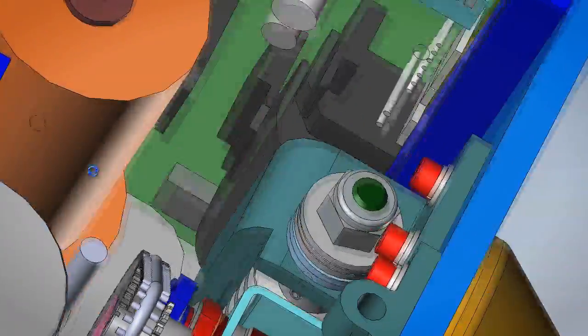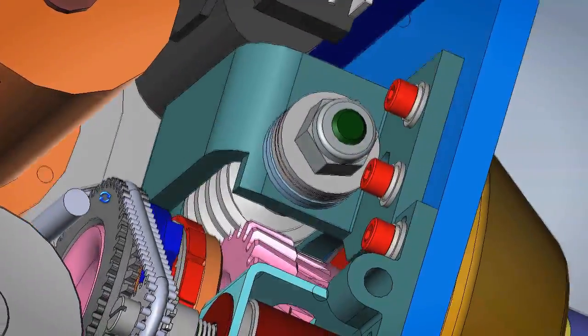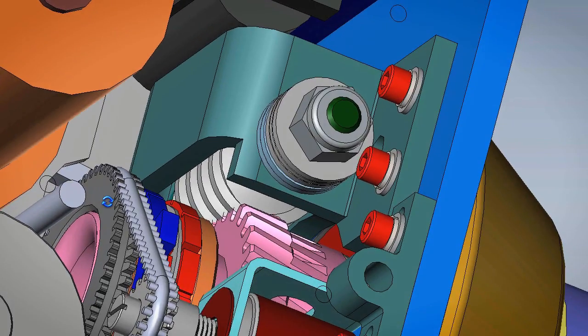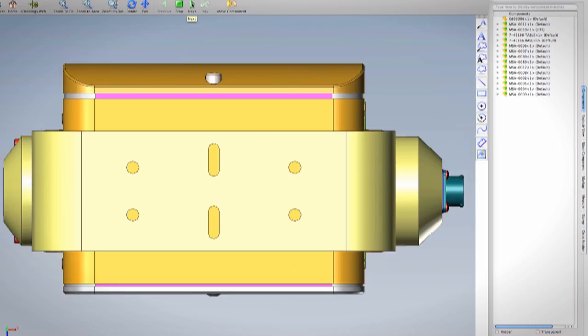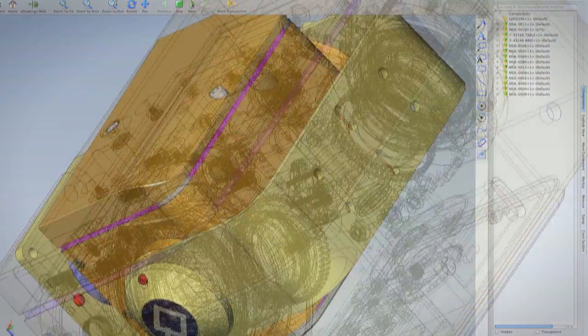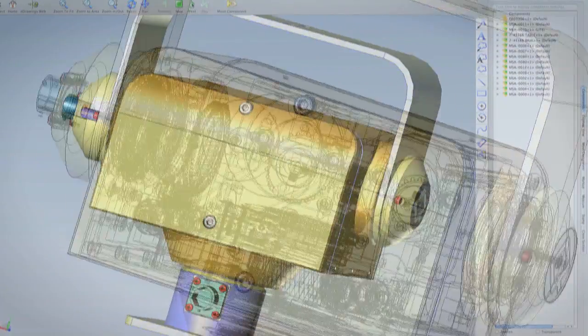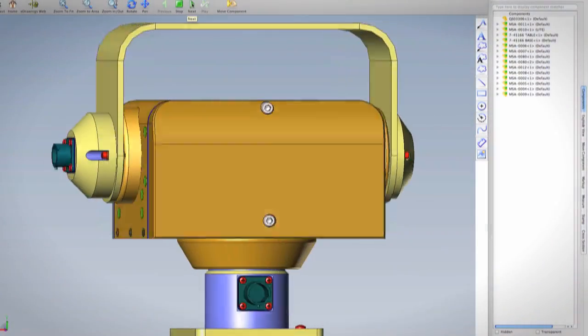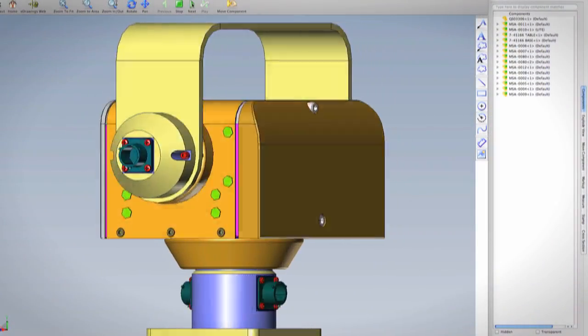I don't believe Moog Quickset would have been as successful as it is without SolidWorks. There are just things that you would not be able to do without it, and it's been a huge part of our business.